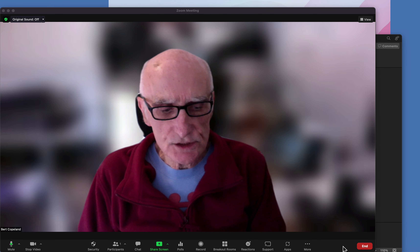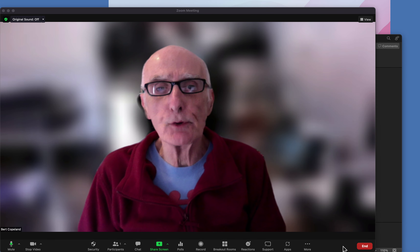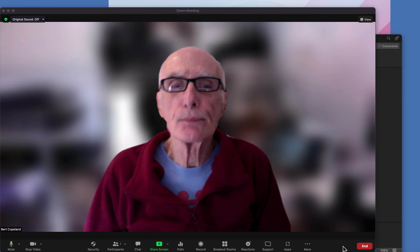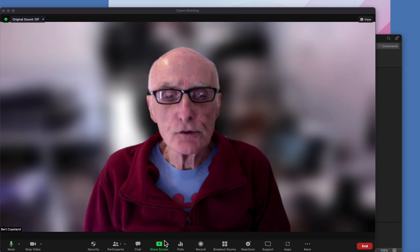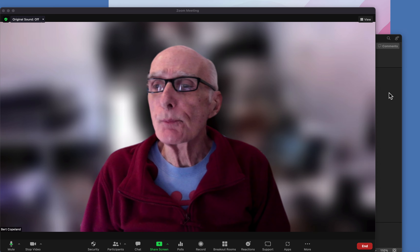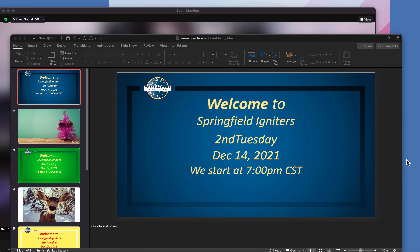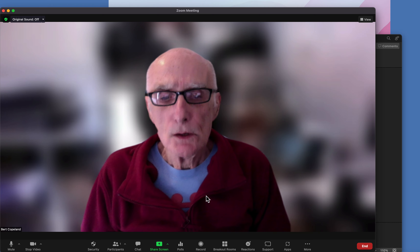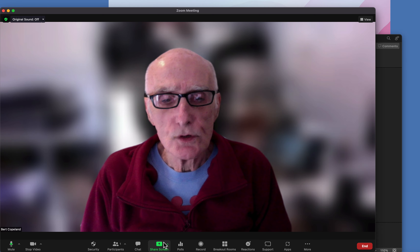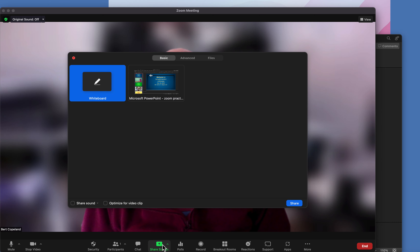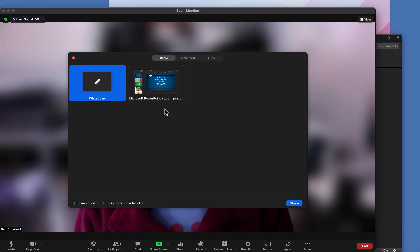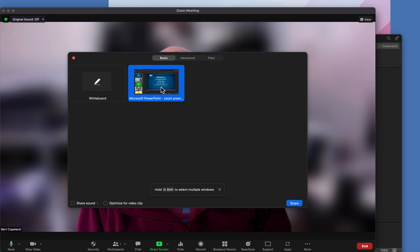I'm going to show you two ways to do slide presentations using Zoom. The first way, you have the presentation open in the background. You come up to Share Screen. There's the PowerPoint. Double click on it to open it.